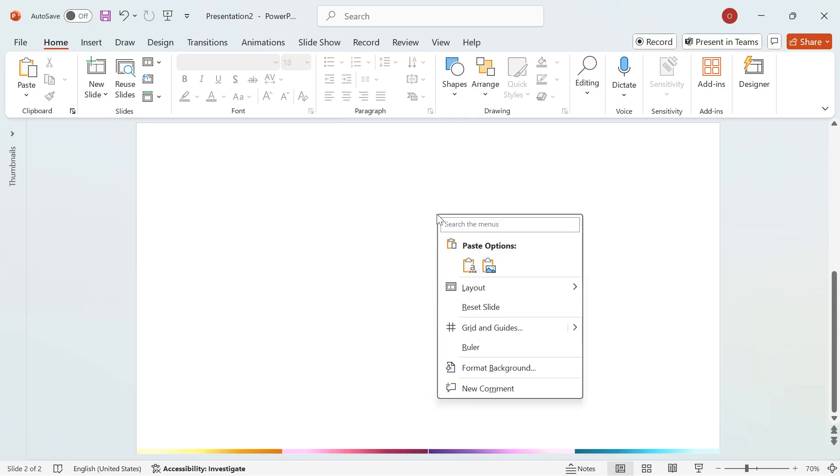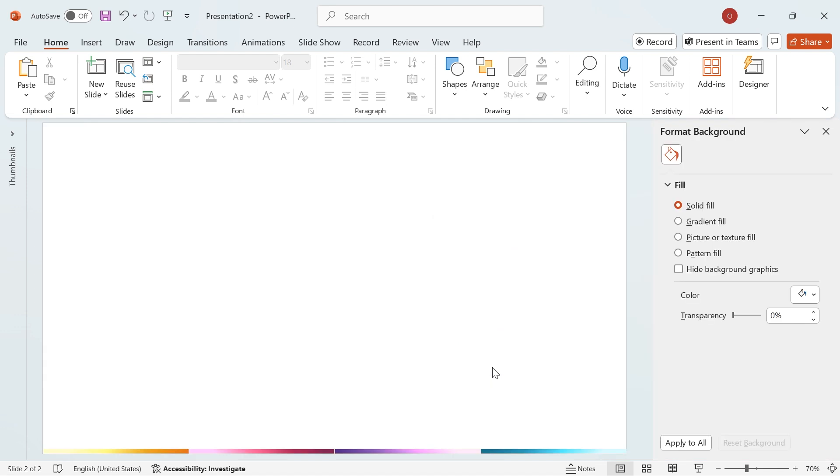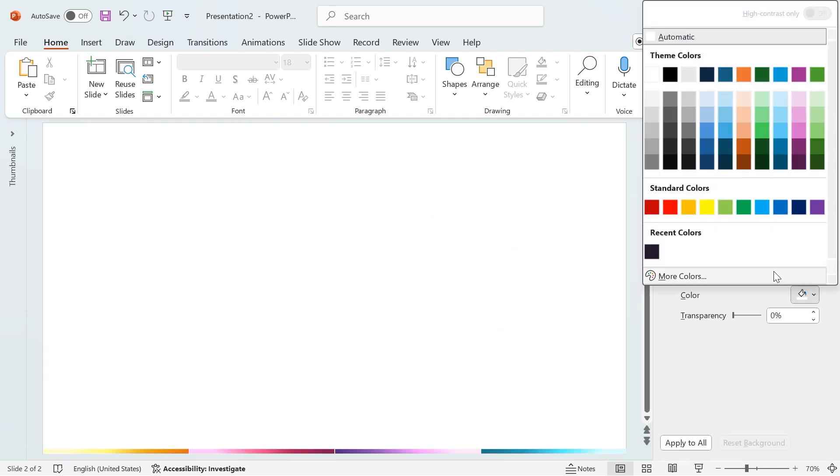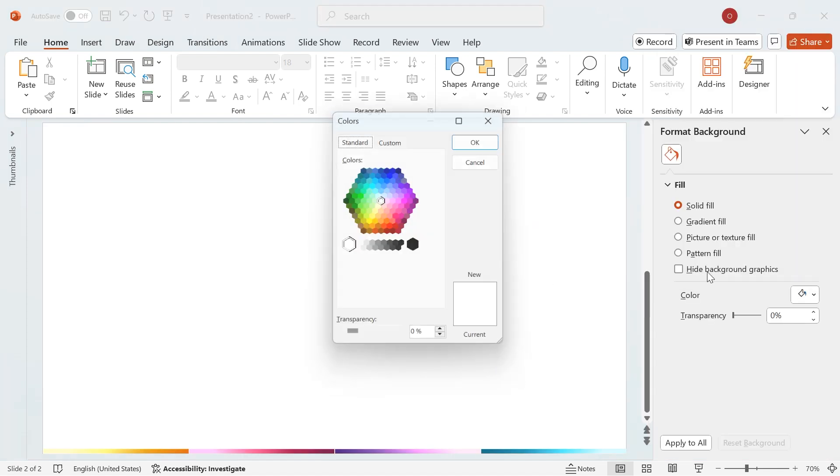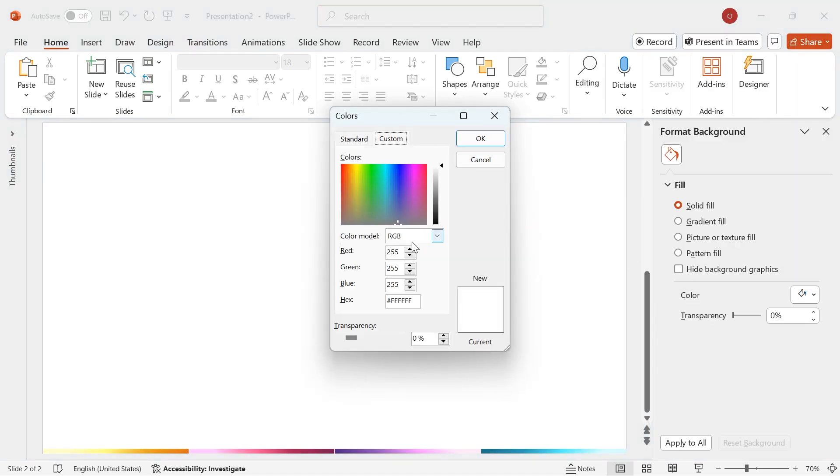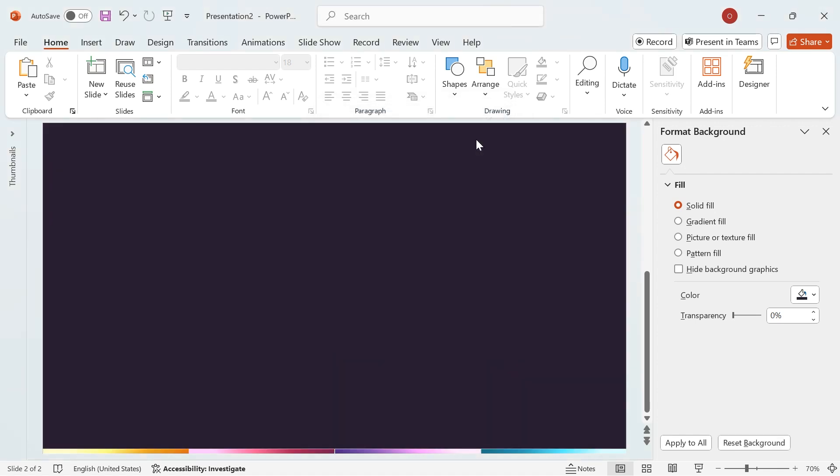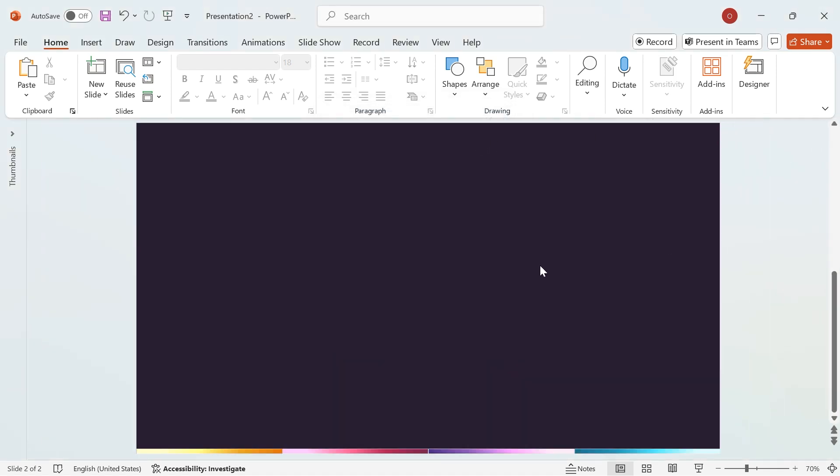Right-click anywhere on the slide and select Format Background. Now, go to Color, then click More Colors, and switch to the Custom tab. Set the RGB values to Red 35, Green 25, and Blue 45. This will give us a sleek, dark tone as our base.